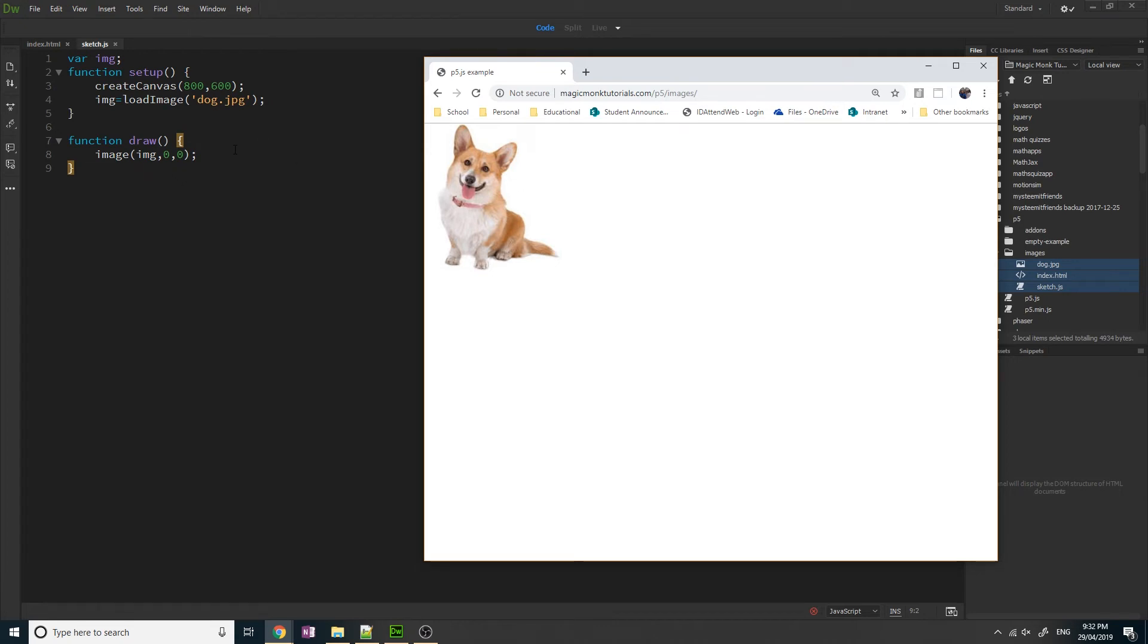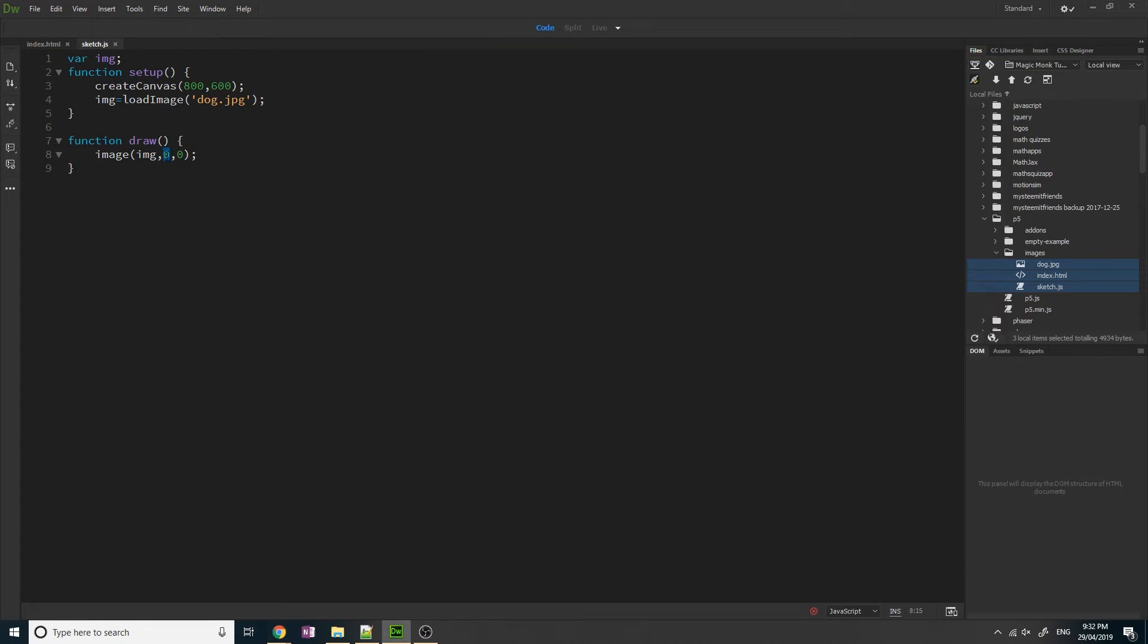So now we want to explore some other things we can do. Let's change the x and y coordinates of the picture. So let's say we want to move it to the right. So that's the first number determines the x coordinate. Let's say we want to move it to the right 100 pixels.